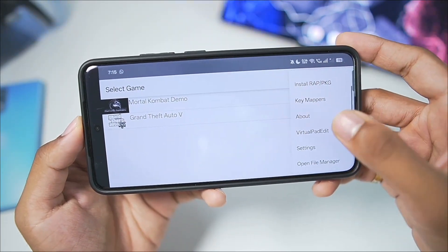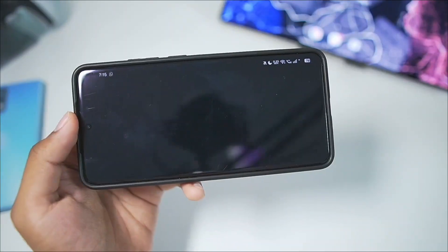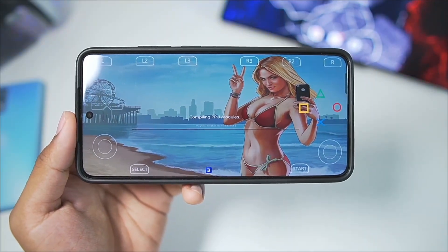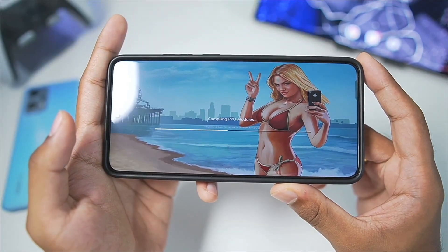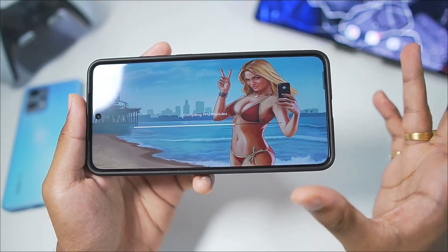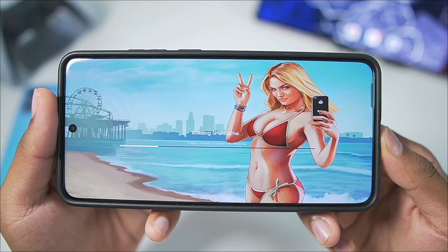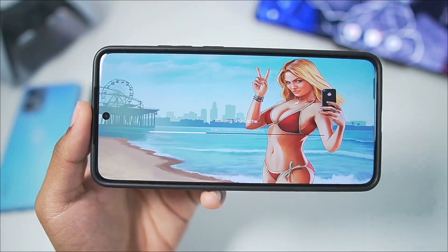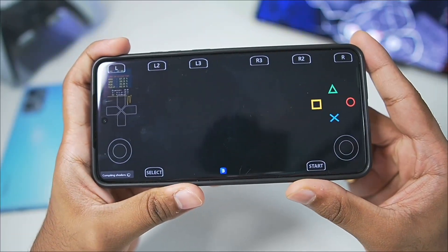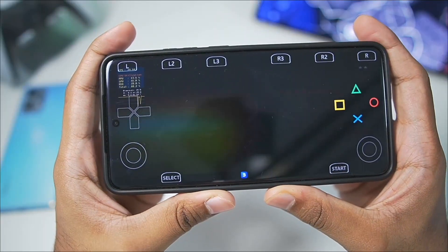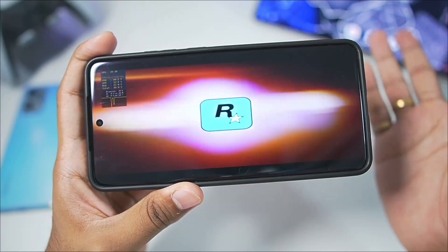Now let's launch Grand Theft Auto 5 and see how well it works inside our PS3 emulator for Android. This is the original PS3 version of GTA 5 — it used to be a huge dream to emulate the PS3 version on Android. Once the compiling PPU models process is completed, you'll see a prompt known as building SPU cache. Wait until that process completes as well, and after it finishes our Grand Theft Auto 5 is about to start on our Android device.